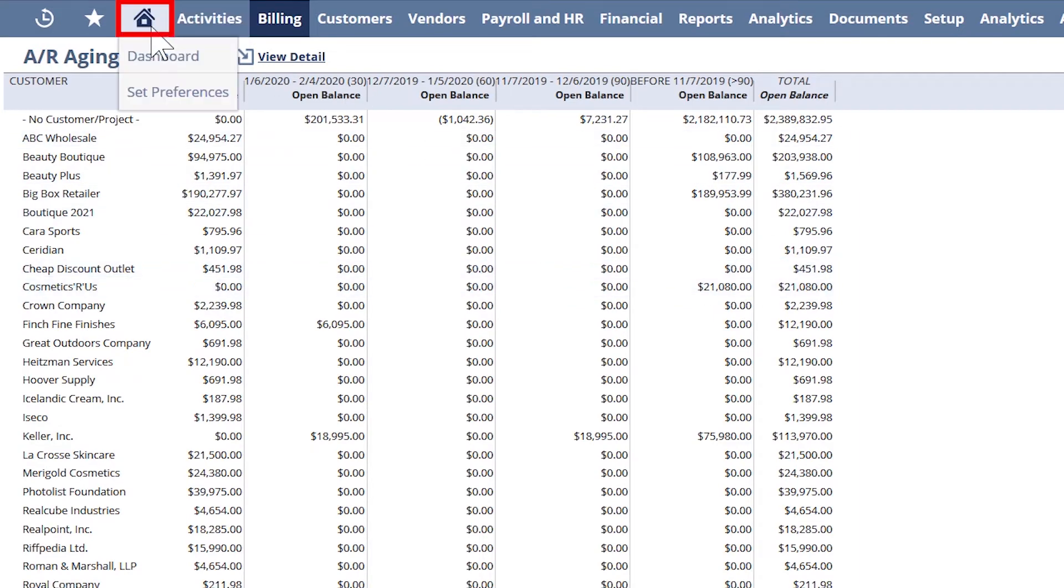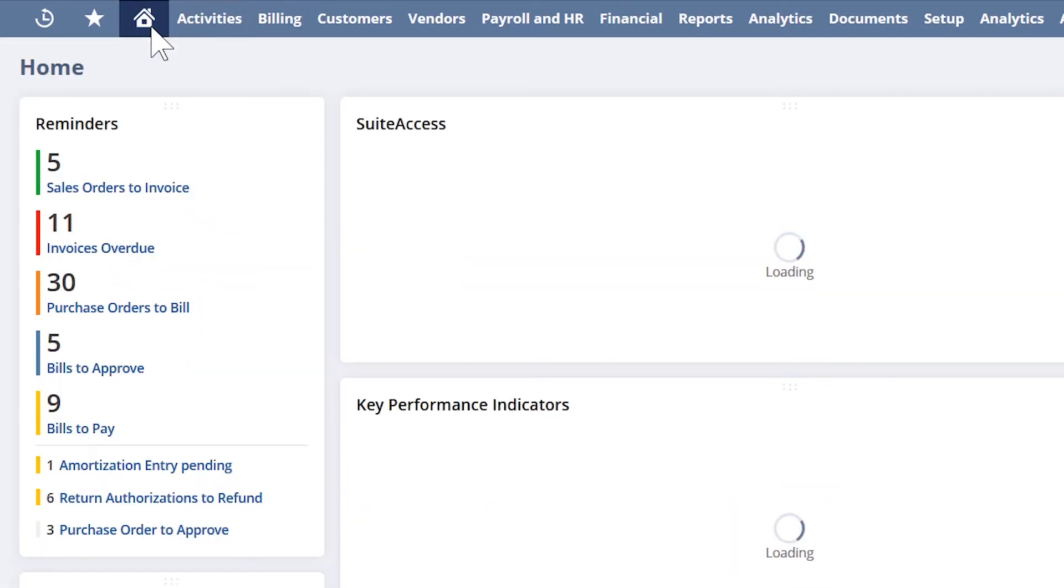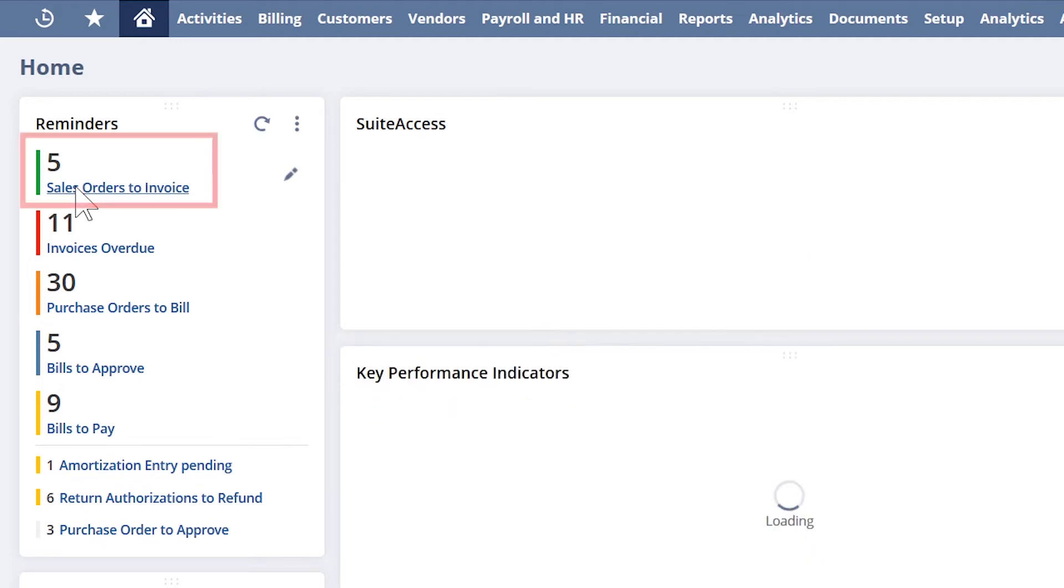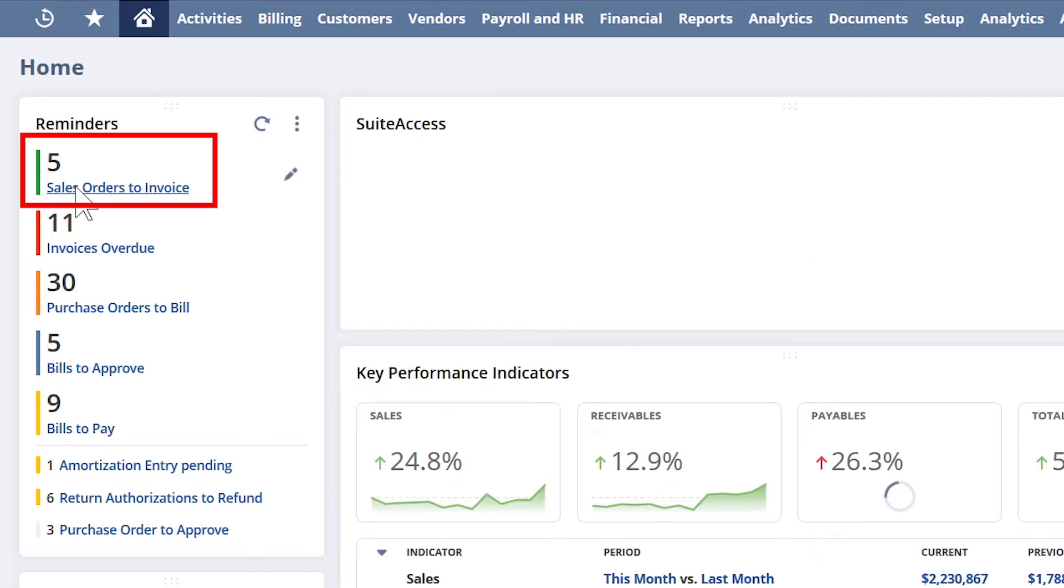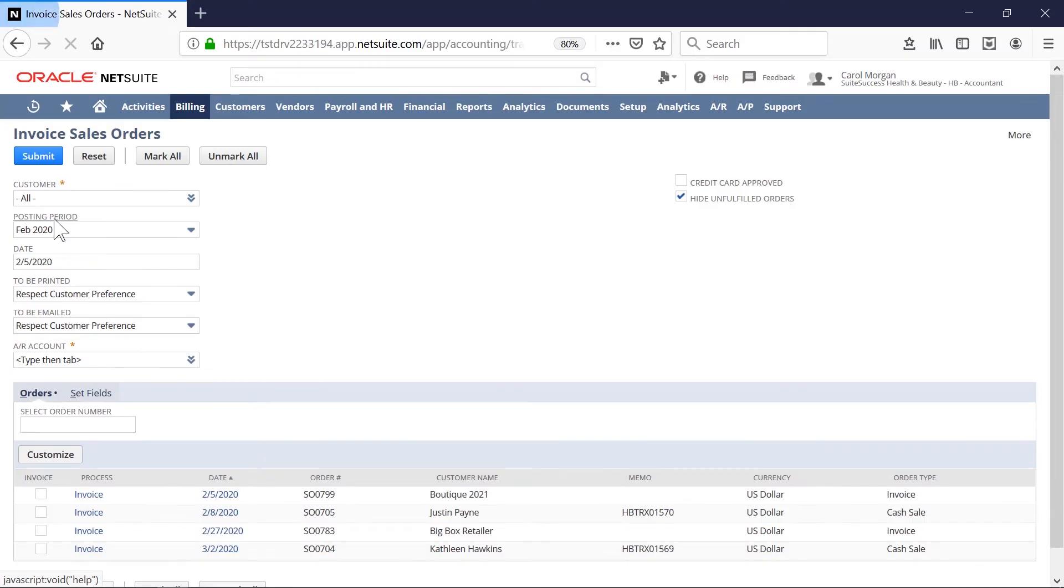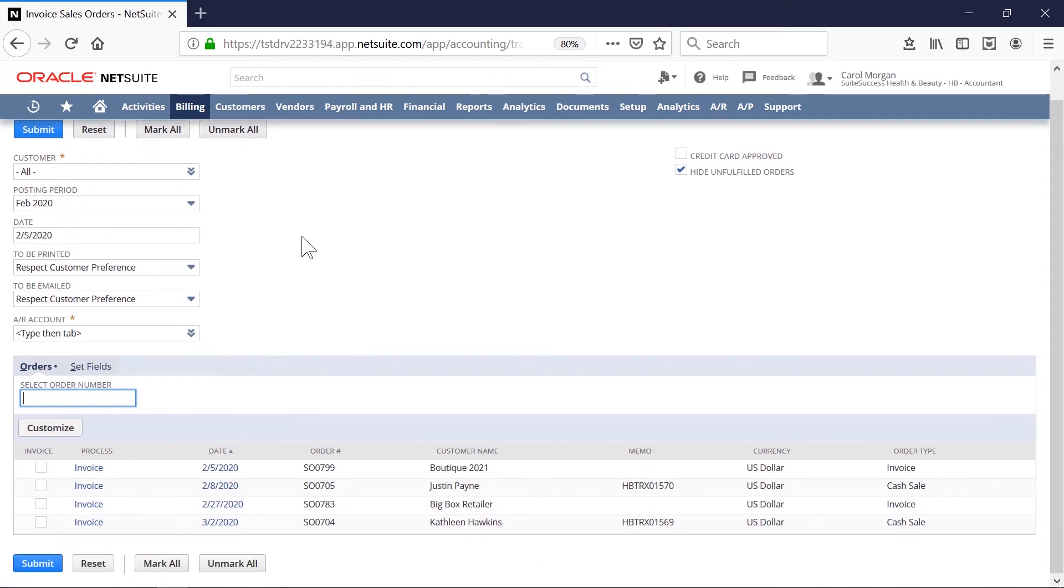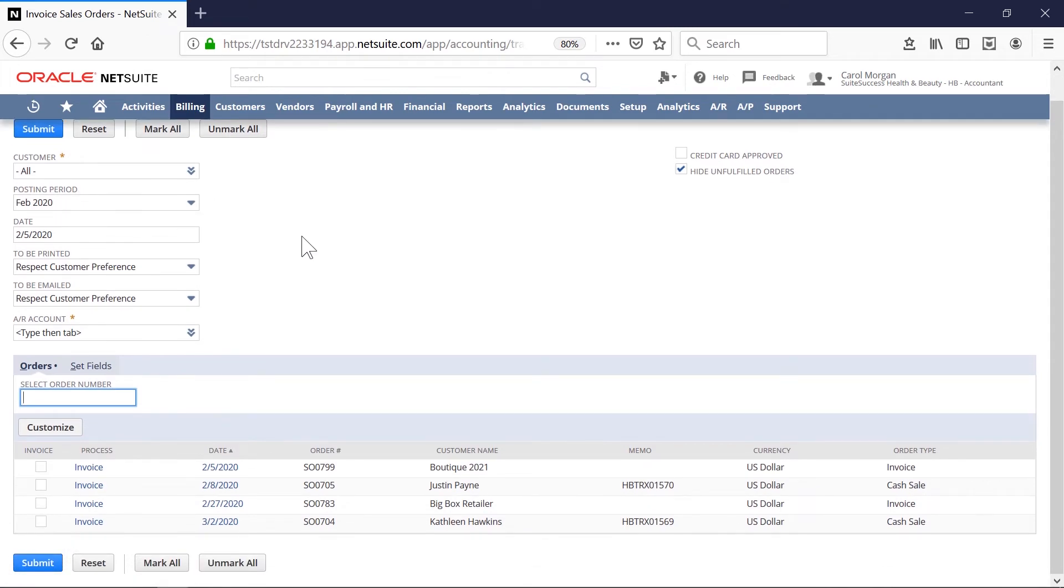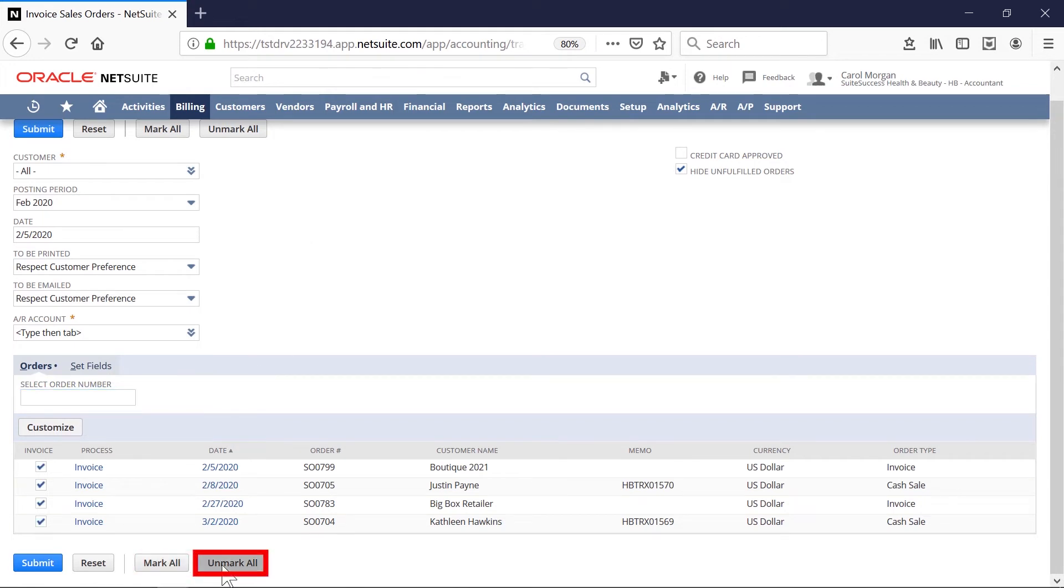Back on my dashboard, the reminder portlet will inform me which sales orders are ready to be invoiced. This screen provides a list upon which I can make several actions. I can generate these invoices in bulk or create invoices one by one.